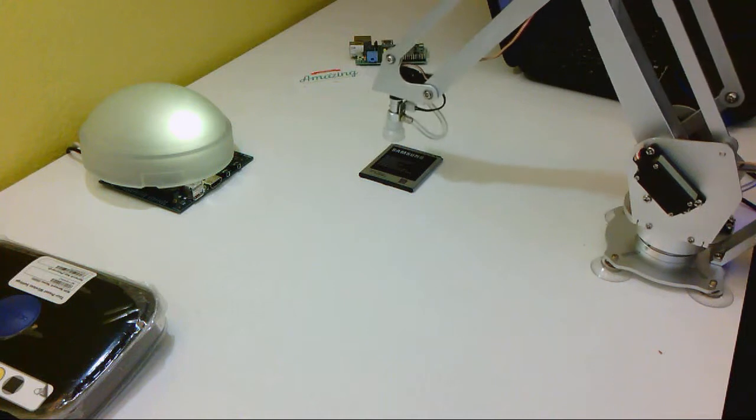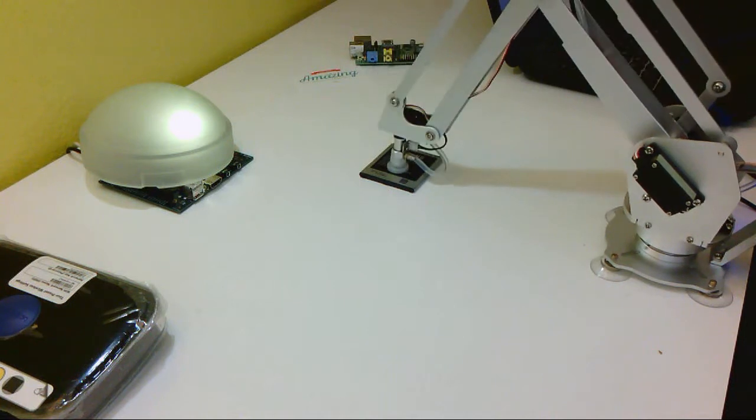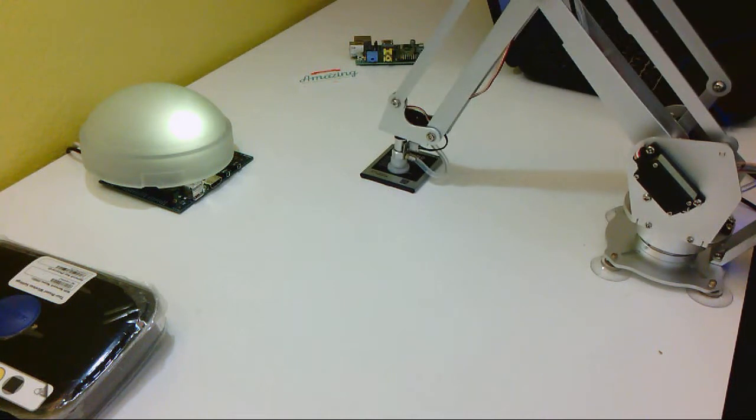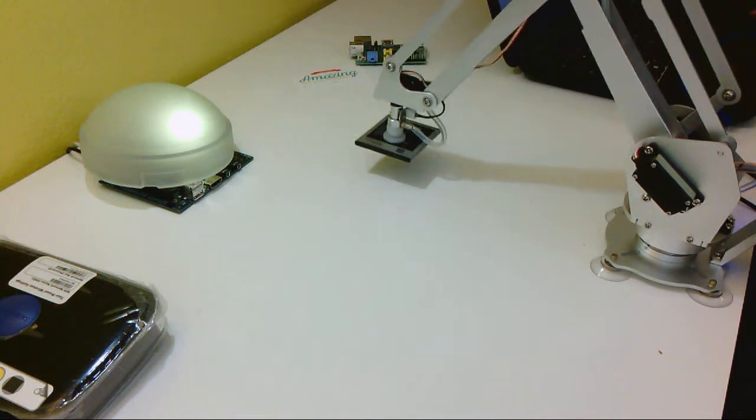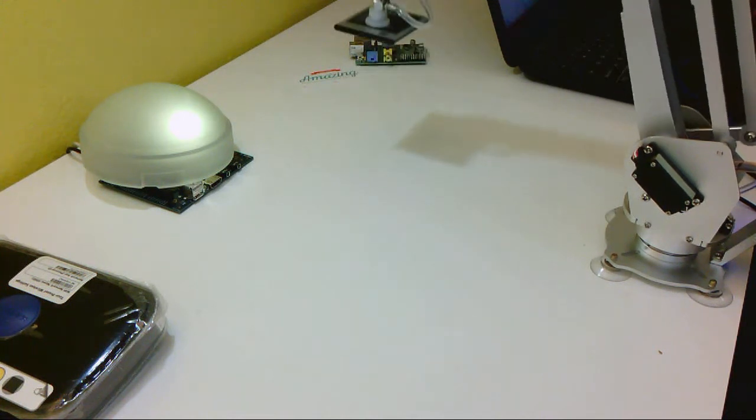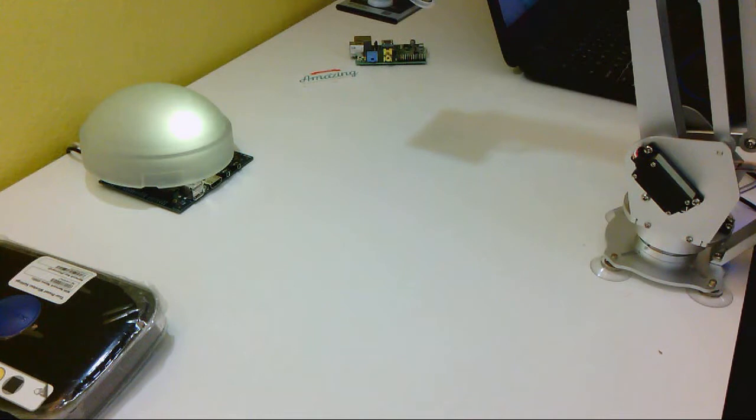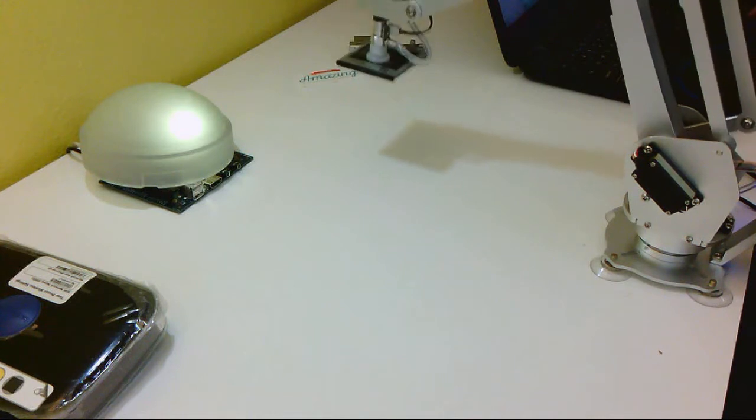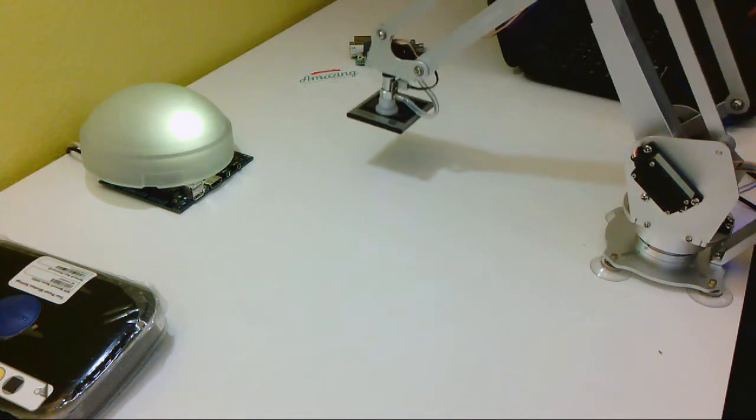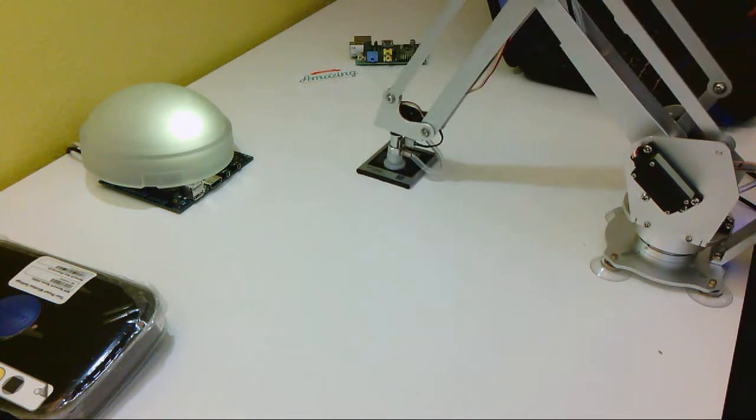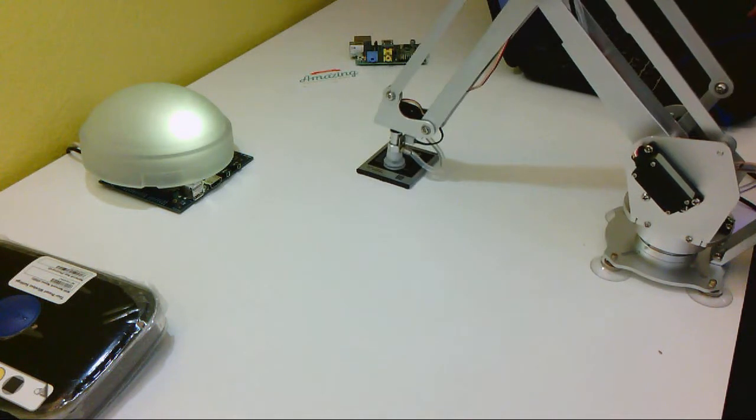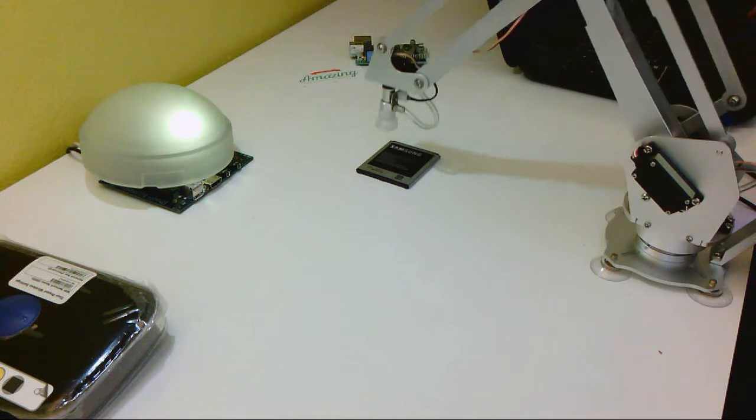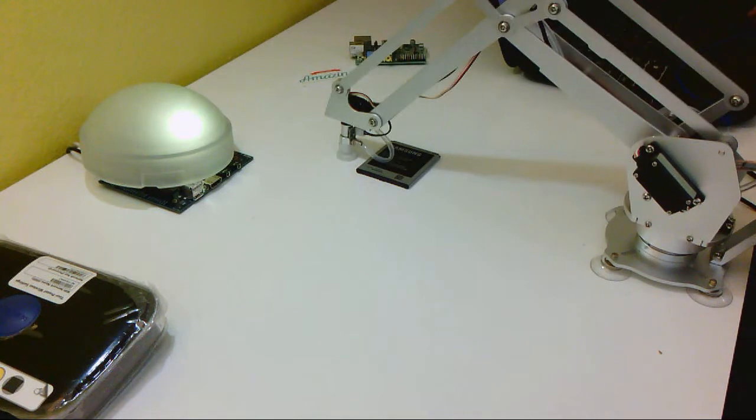You can see it's going to jump up to where it started, and do exactly what I did. It's going to lower down, grab that battery, lift it straight up, place it back down on the desk. So that's the basic learning mode.